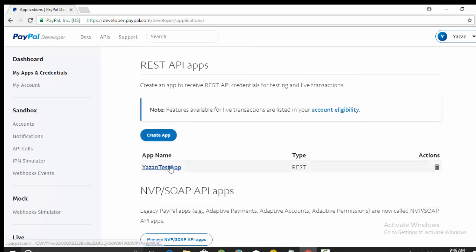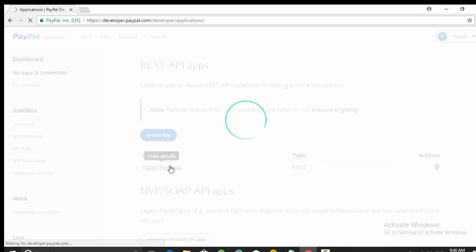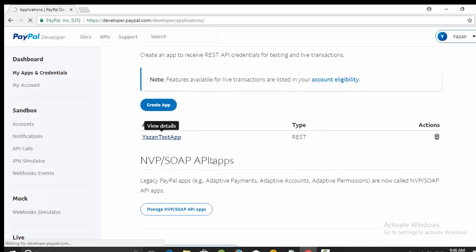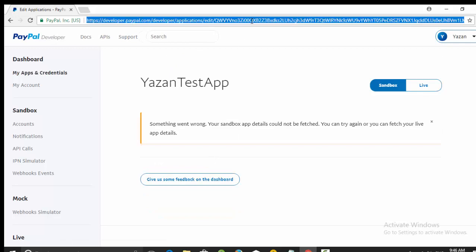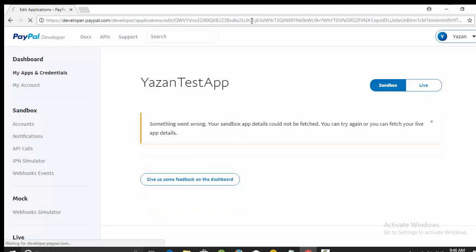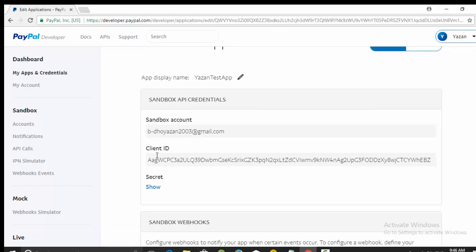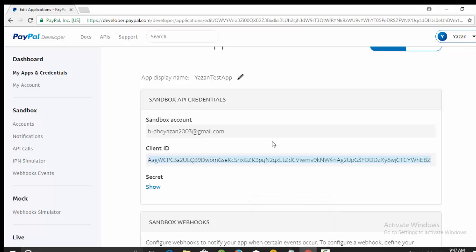So after you create this one, yes and test app or whatever you called it, you will get something called client ID. So if you go here, just refresh the page in this case, you will get something called client ID. You need this client ID to make a copy of it because you will use it in your Android app. So after those steps, we will go to our Android app to start developing PayPal SDK inside our Android app. See you next video.